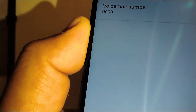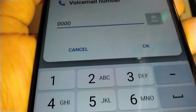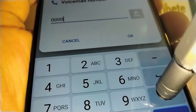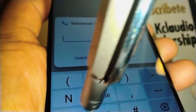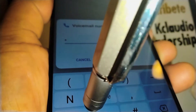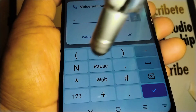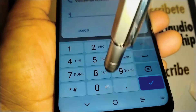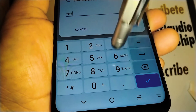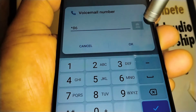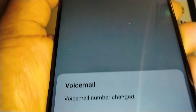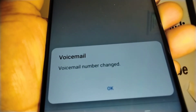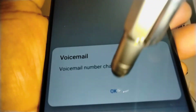Here you can enter star 86 (*86) as your voicemail number. Enter star and then 86, then hit OK and touch OK to save. You'll see a confirmation that the voicemail number has been changed.